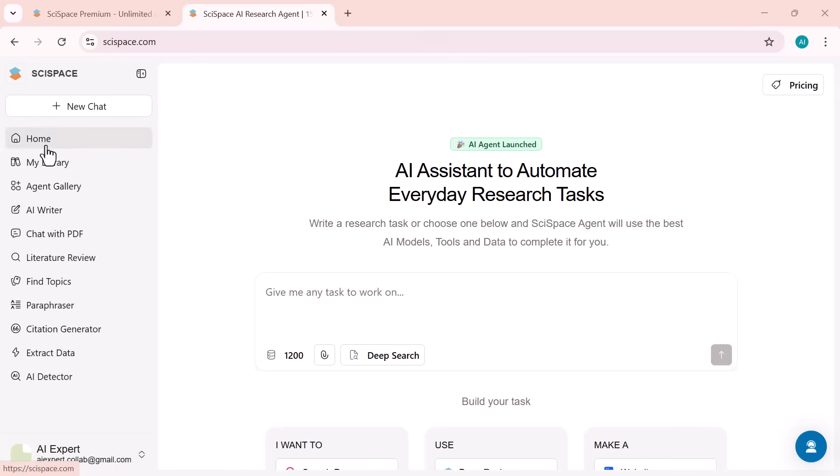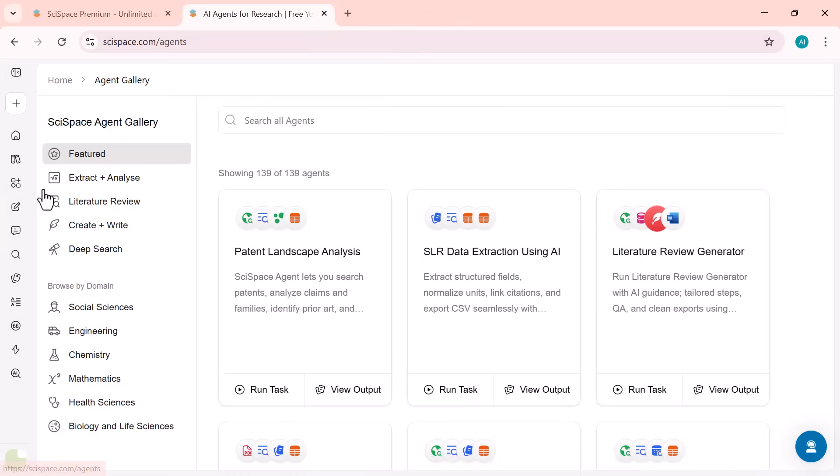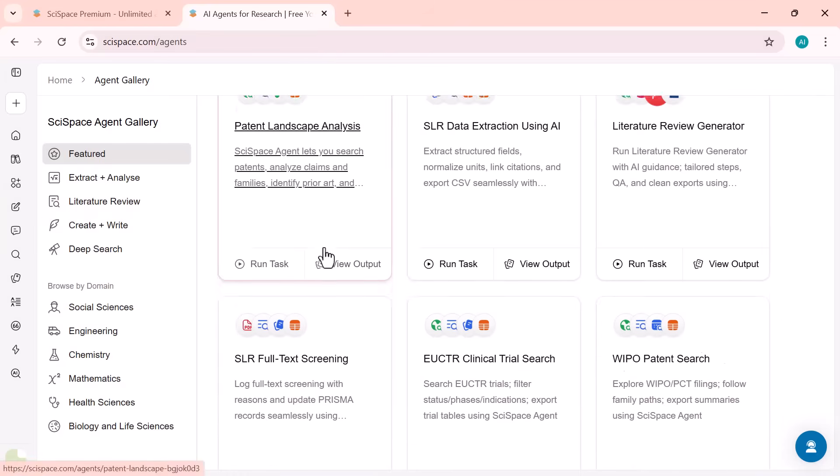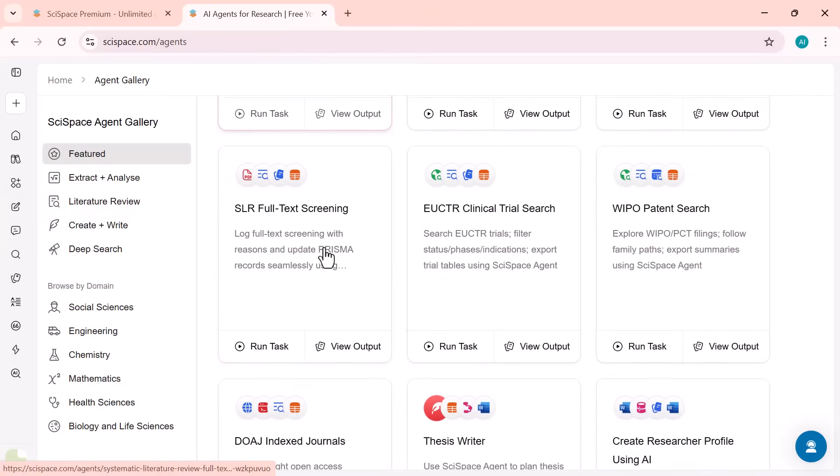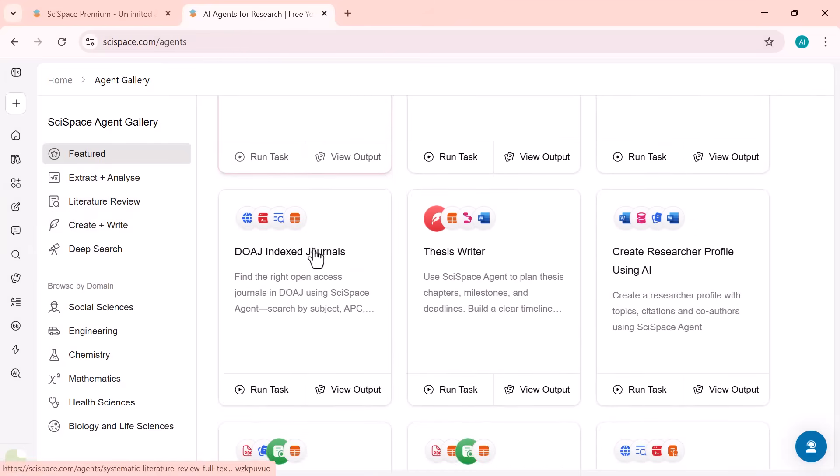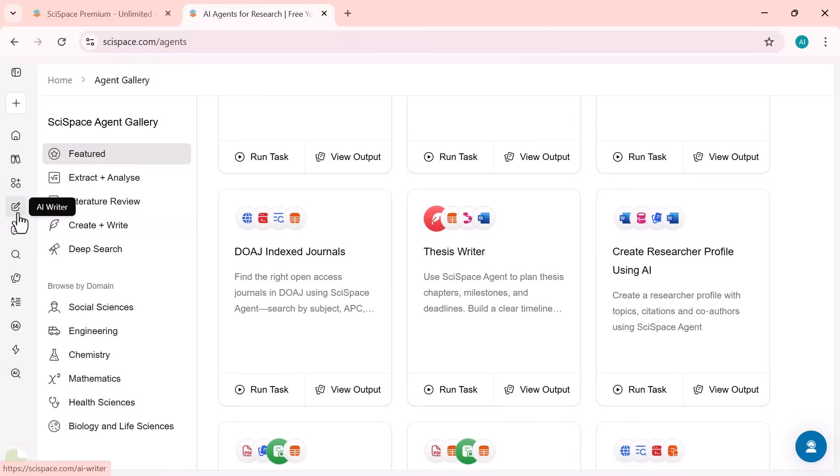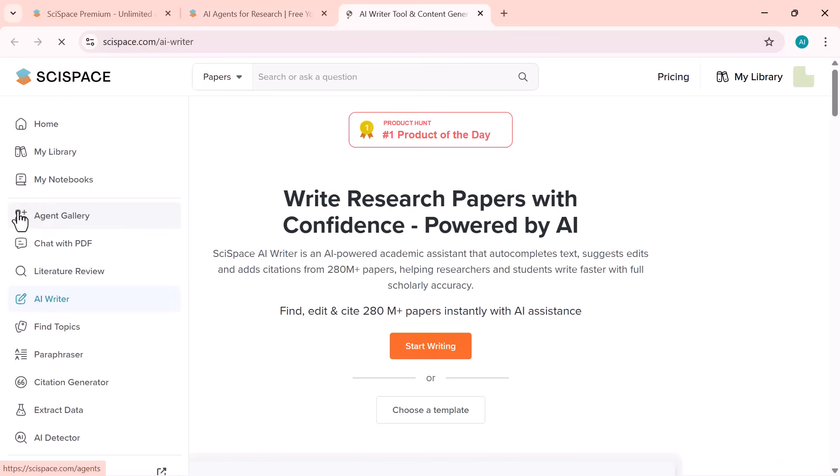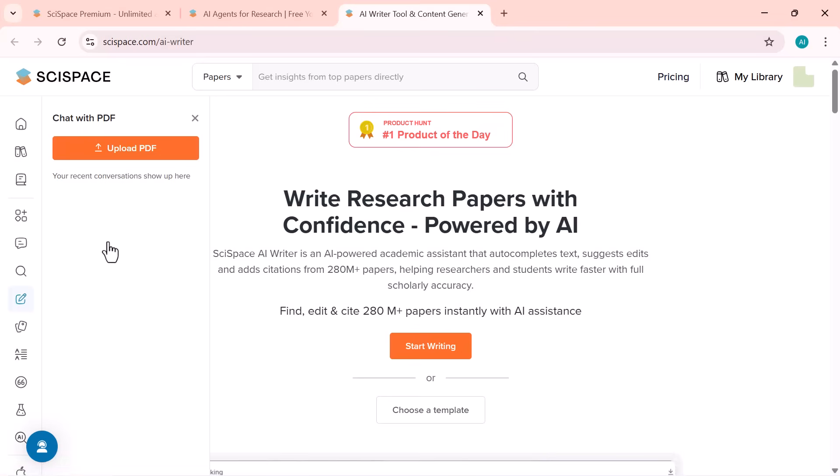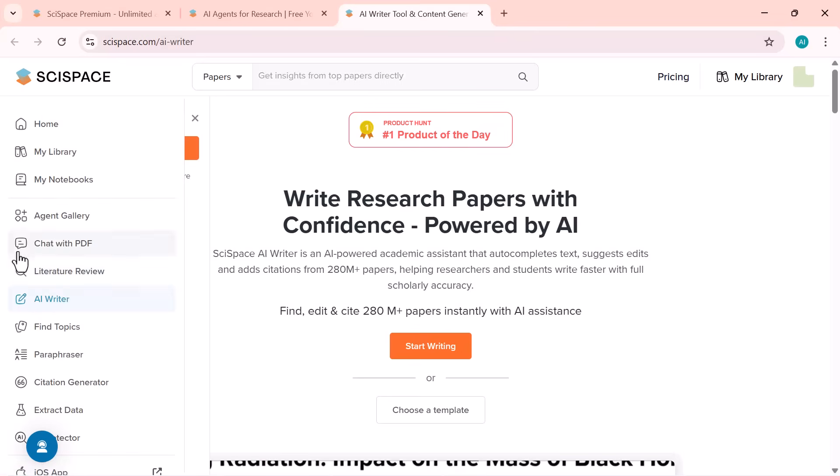Home: Access all tools and your recent projects. Agent Gallery: Explore AI agents for tasks like summarizing papers or generating citations. AI Writer: Create or refine research papers, essays, and reports using AI. Chat with PDF: Upload any paper and ask questions. Get instant, accurate answers.